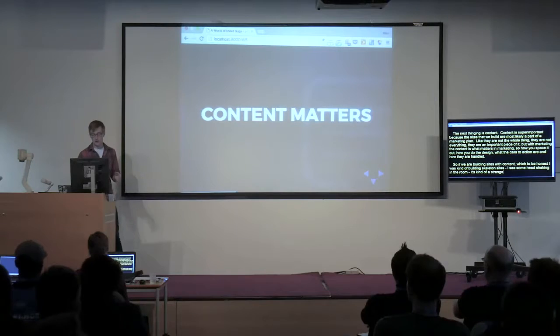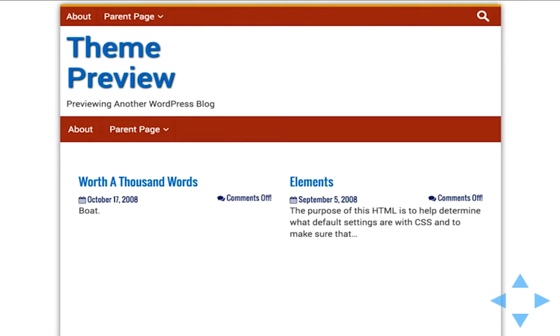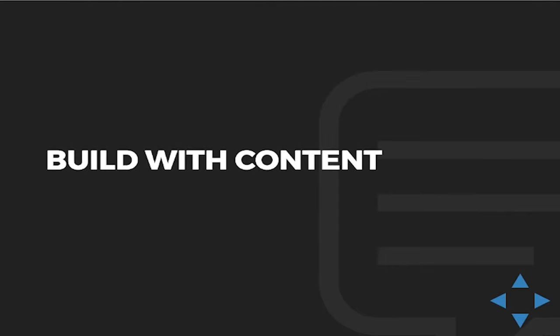I was kind of building skeleton sites, which I know — I see some head shaking in the room. What I was doing, very incorrectly, is I was basically building the site, sending it off to a client and saying, hey, we tested this as good, add content. And what would they do? They would send me a list of bugs right back because they did my testing for me. So building with some content as you're going through that process will help you catch bugs a lot sooner and catch more of them.